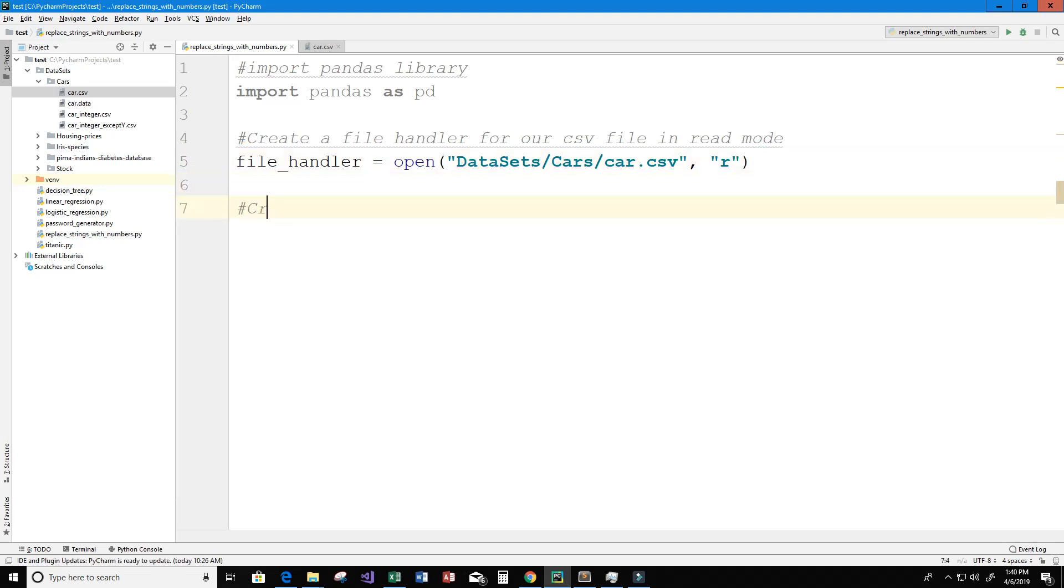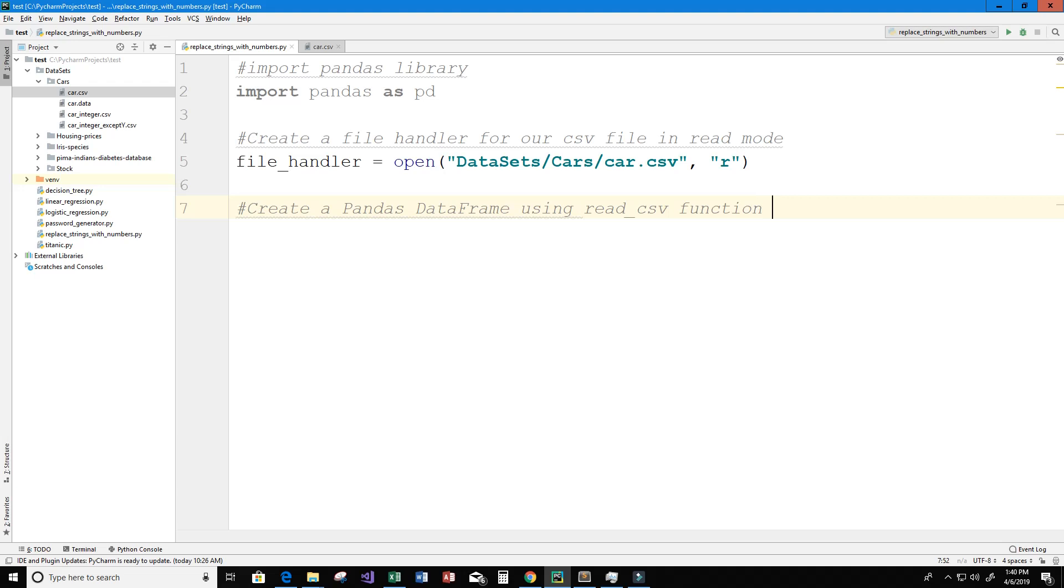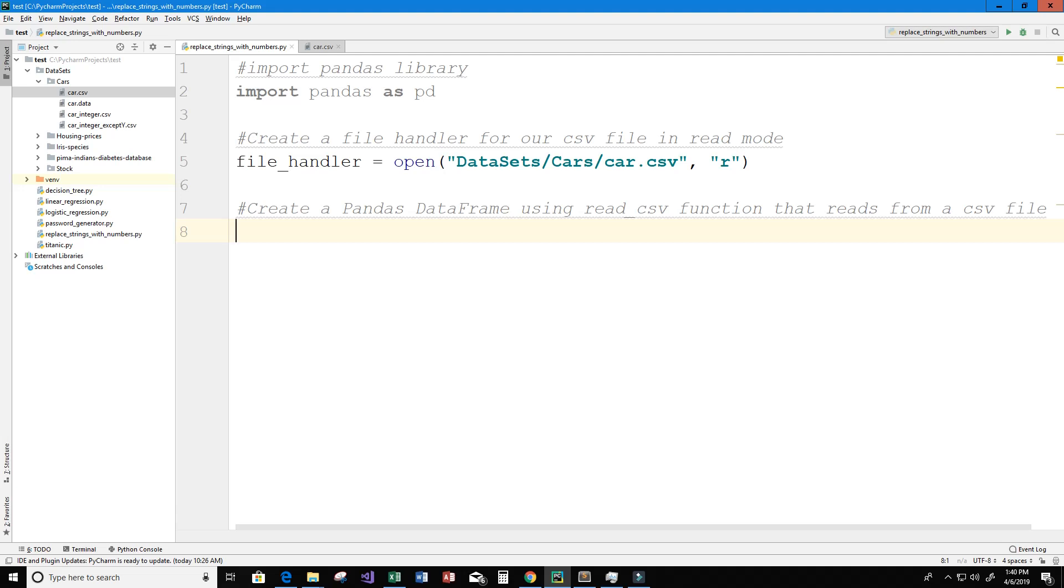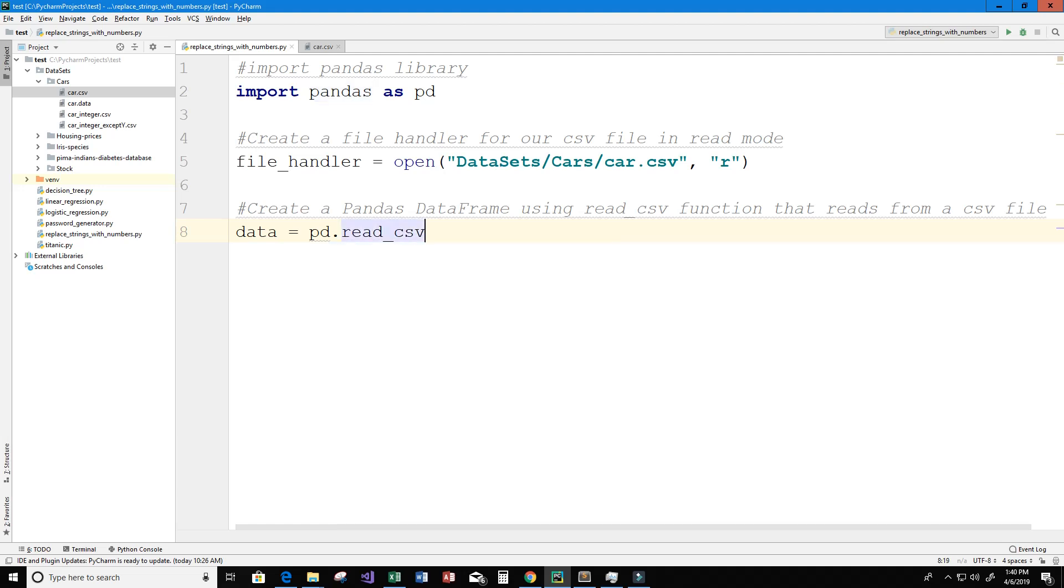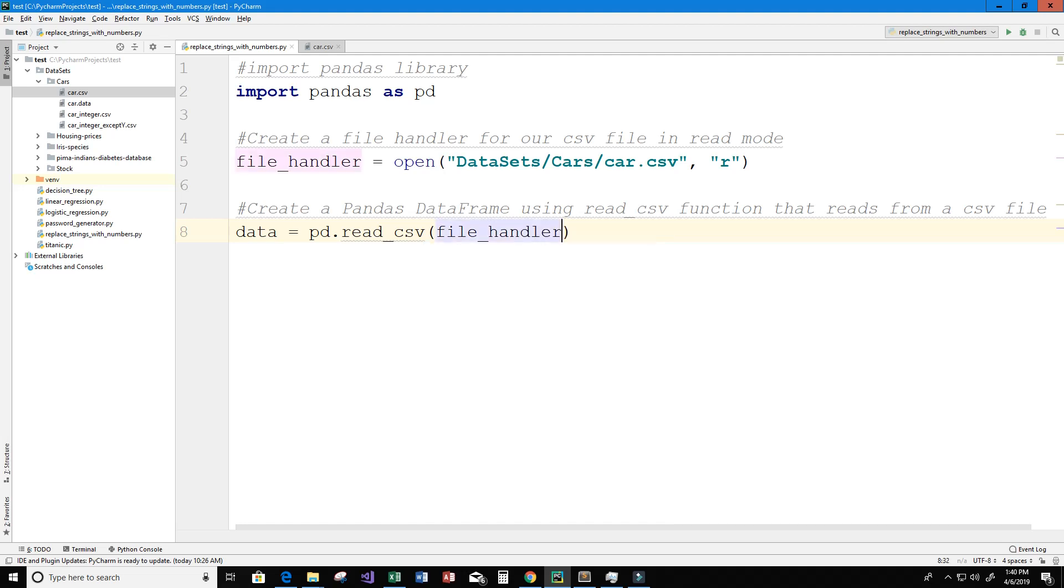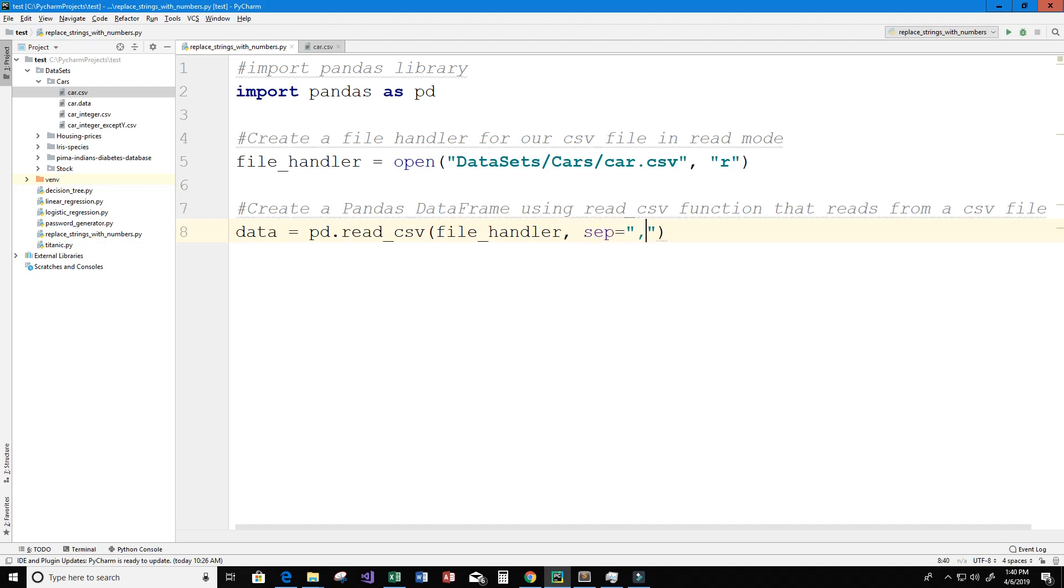Next thing that we want to do is create a pandas dataframe and we want to use the read_csv function or method that reads from a CSV file. In order to do that, first we need to give our dataframe a name. We're just going to call it data and we're going to set it equal to pd.read_csv and we're going to input our file handler and it is separated by commas.